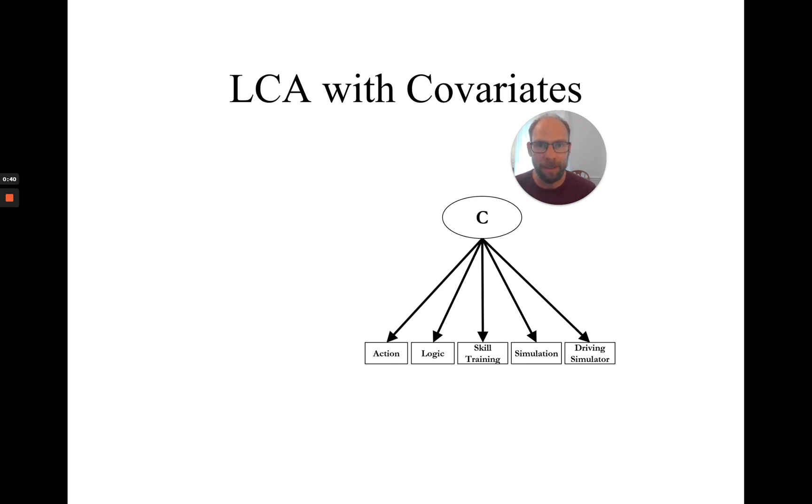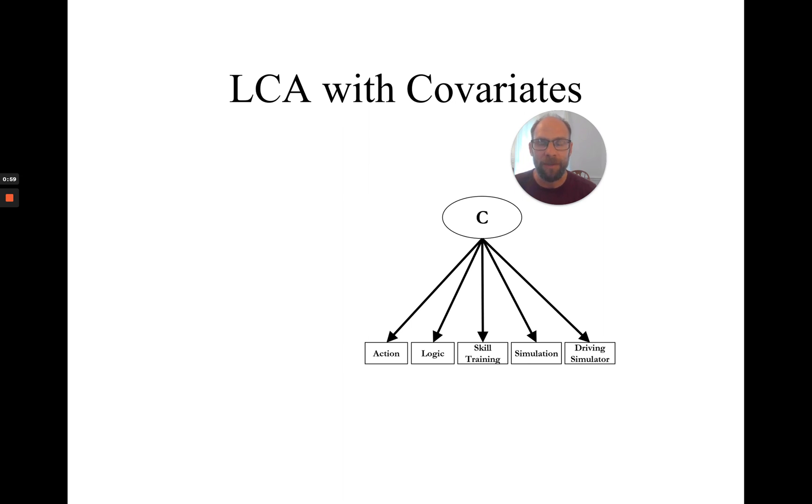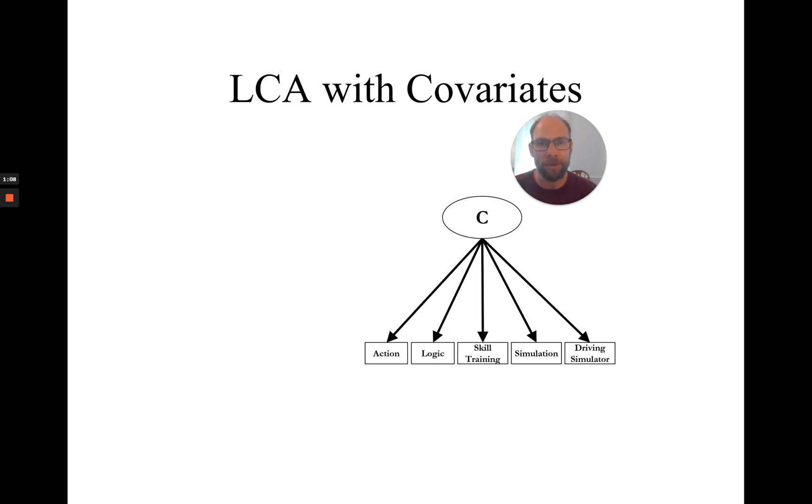And so here you can see a path diagram of a latent class model. In this case, I am extracting latent classes from binary items that refer to an individual's preference for different types of computer games. And so my latent class variable, c here, is a categorical variable that indicates the type of computer game preference or the type of player that somebody might belong to.